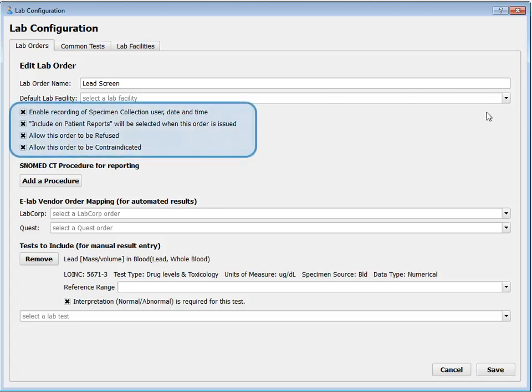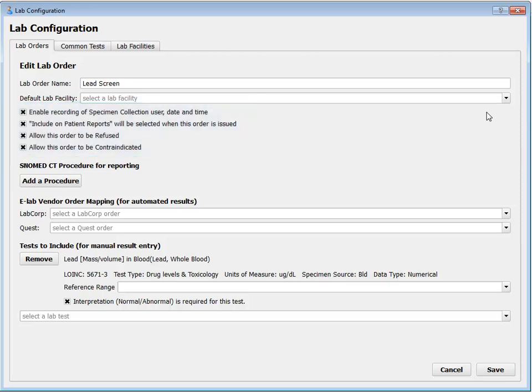Next, we have four really powerful settings for each lab order. First, will it have a field for enabling specimen collection? Some labs do, some labs don't. Next, by default, will this lab order be visible on patient reports? This is the Include on Patient Reports checkbox. So at the end of the visit, when you print a patient visit summary, or when the mom or dad asks for one, will they be able to see this lab order? Similarly, will this lab order by default show up in My Kids Chart, the patient portal?